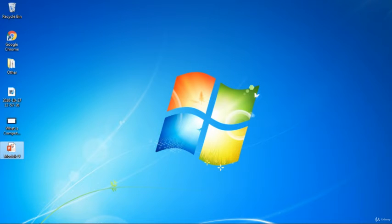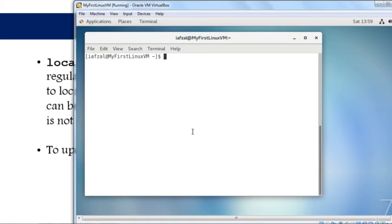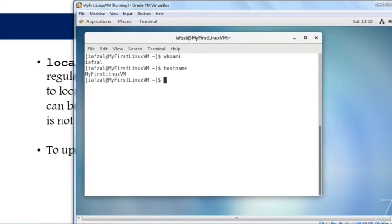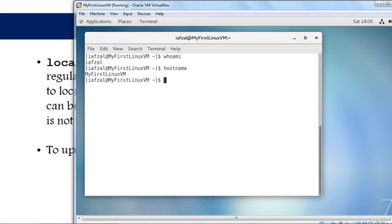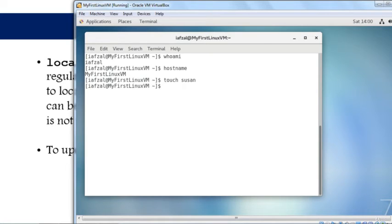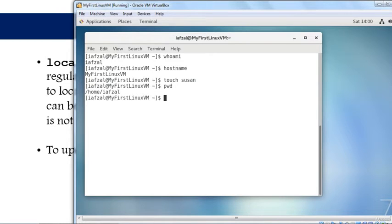I'm logged in as myself and my hostname is myfirstLinuxVM. Now if I create a file using touch, let's call it Susan and hit enter. Where am I? Which directory am I in? I'll do pwd. I am in my home directory, /home/iamsolve.